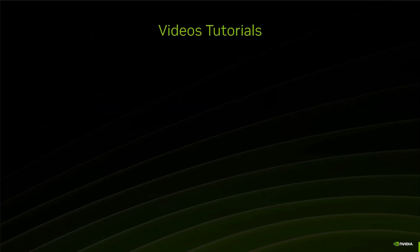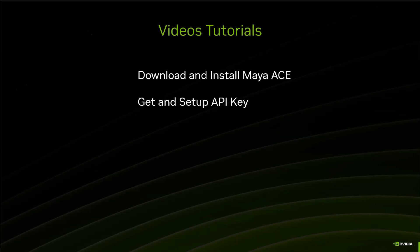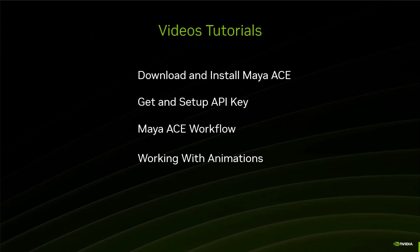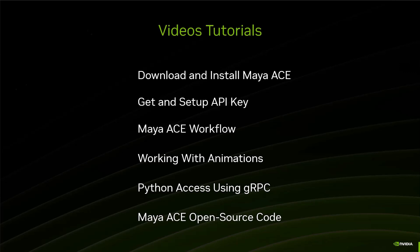But for these video tutorials, we want you to be able to set up the Maya plugin and be able to use it. We're going to cover different things. First, we're going to see what to download, how to install in the right folders, and all of that. Then we'll see how to get and set up the API key. We'll see the workflow itself, how you interact with the Audio2Face, the parameters, what they do, and all of that. Finally, we'll see what we can do with those animations, change them, and export them to Unreal. We'll see some examples of Python. And in the end, we're just going to look at how to download the source code and how to compile it and enhance it if you want to enhance it or change it.